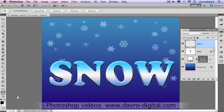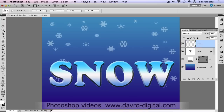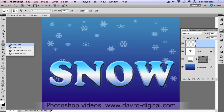Next we're going to come across to the Toolbox, where we've got the default colors. If you've got any other colors, just press D on the keyboard — that will restore the default colors of black and white. Now press X, so white is now the foreground color. We're going to pick up the Brush Tool.